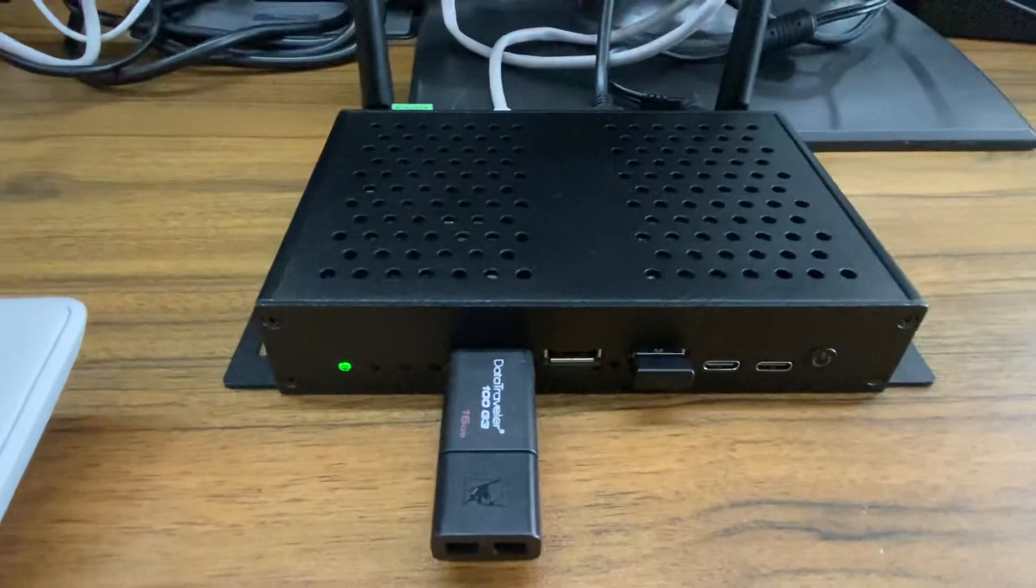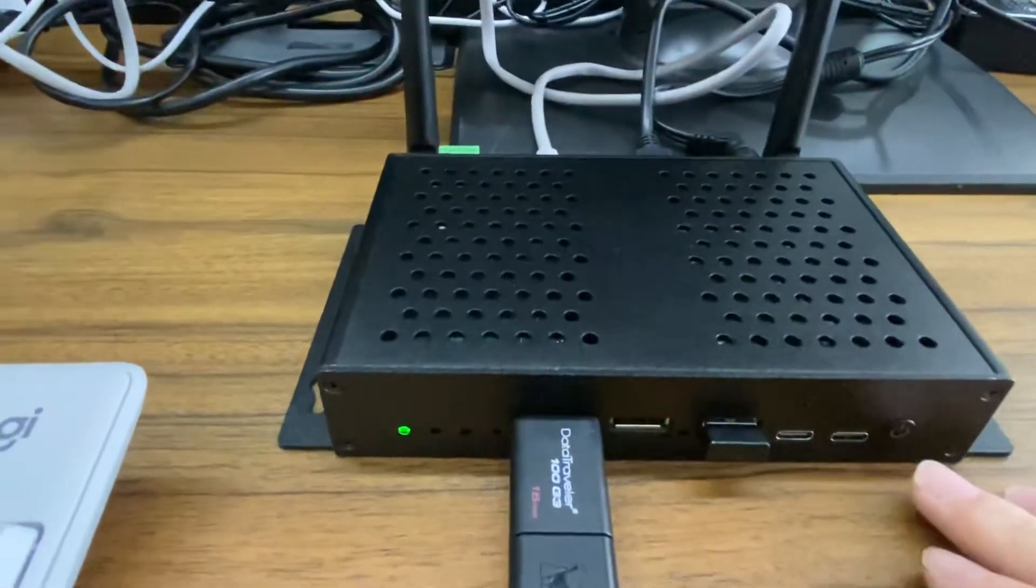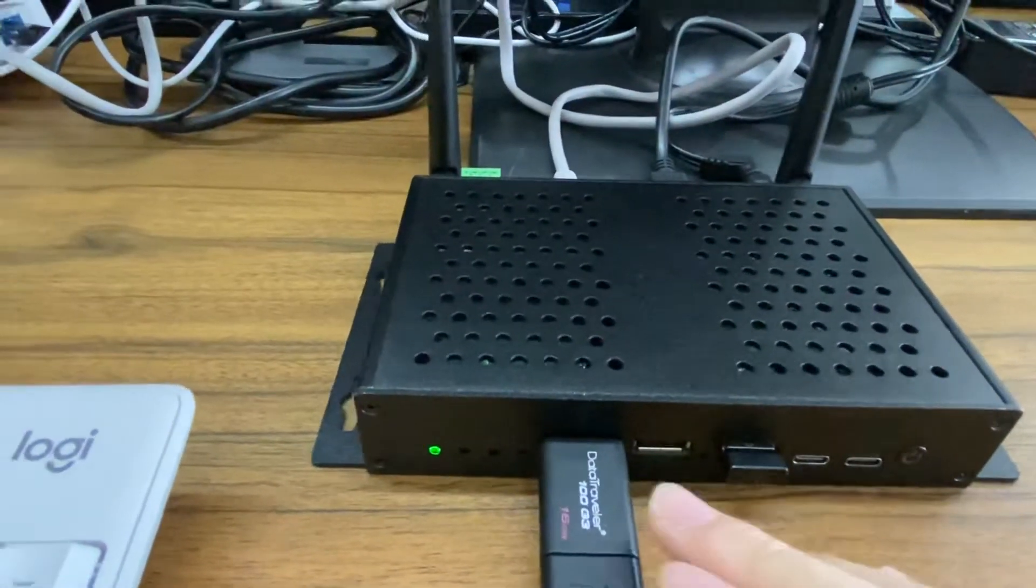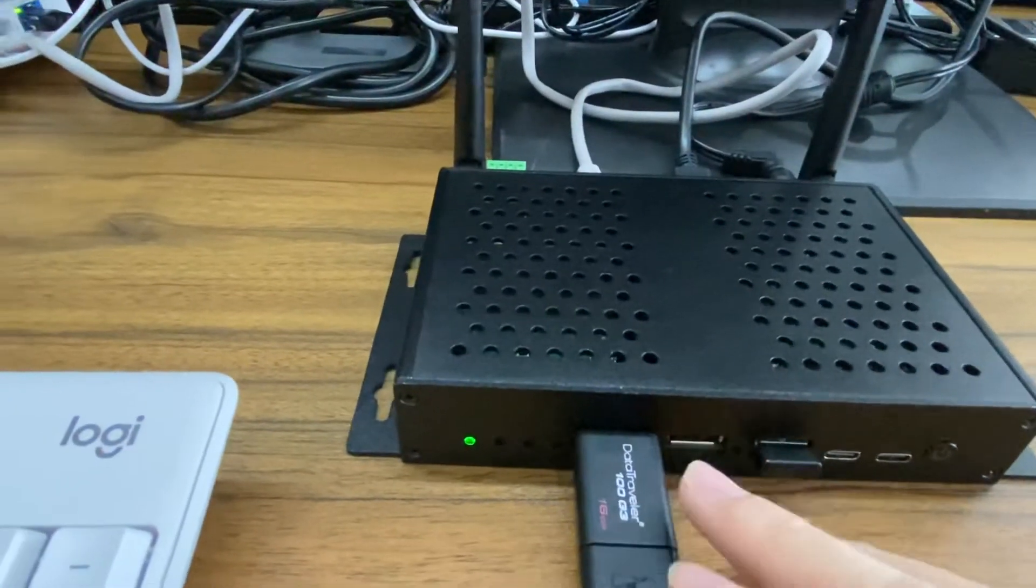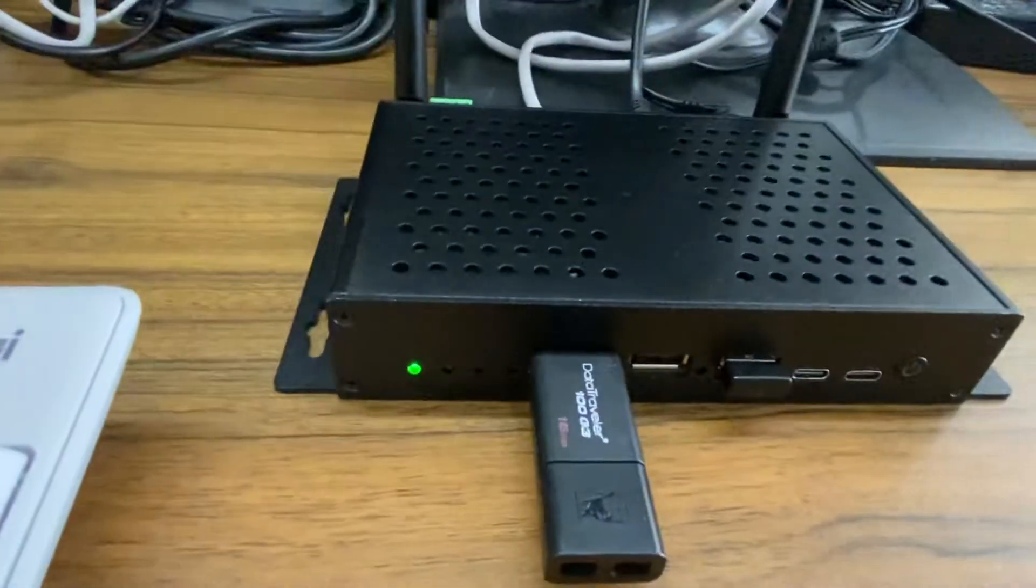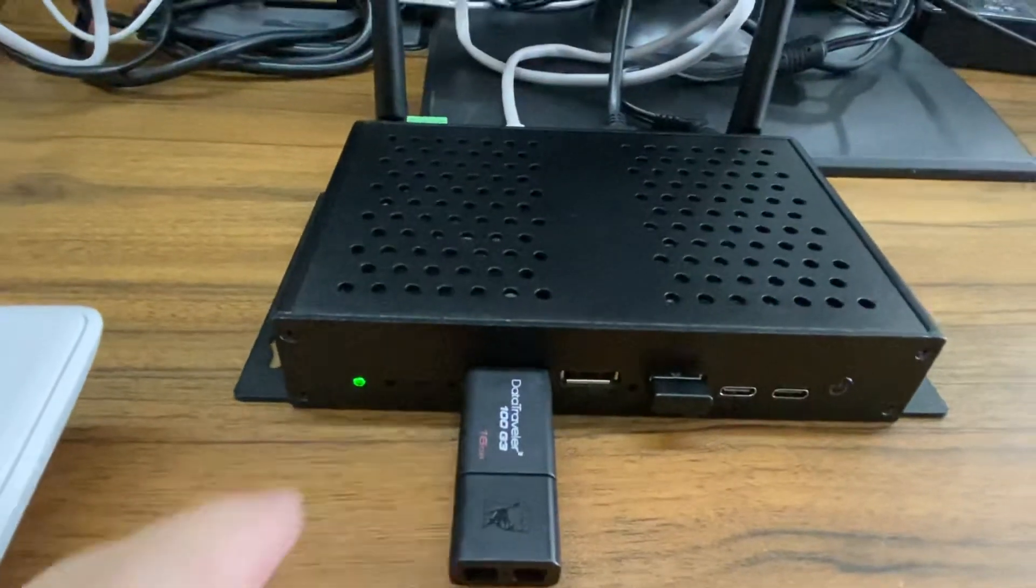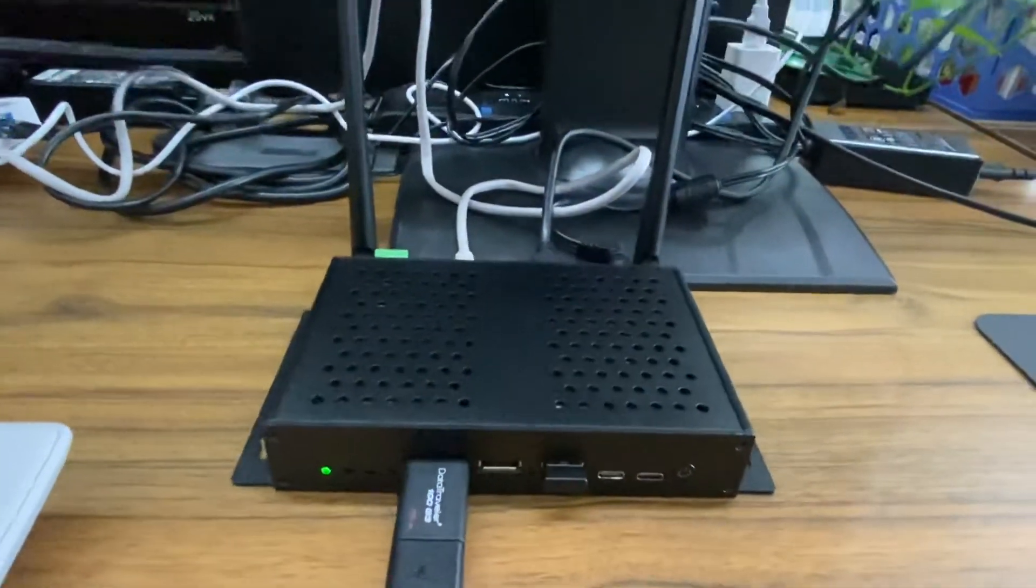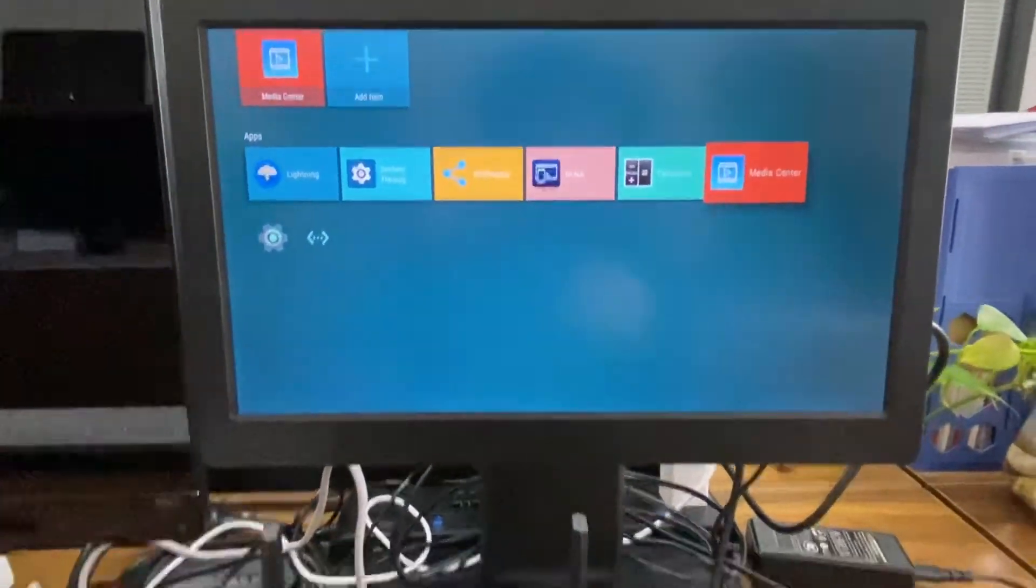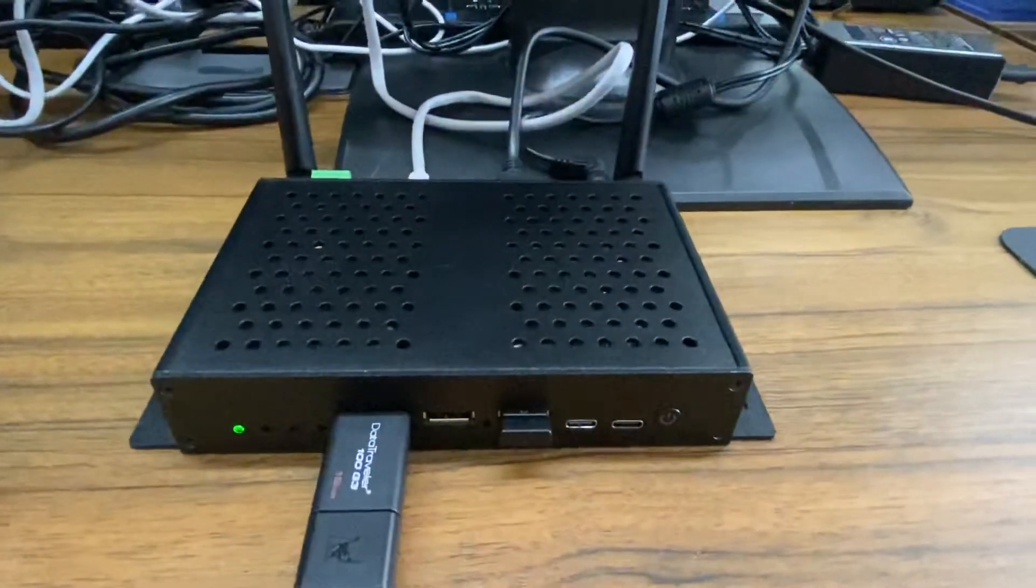We have a standby button here, then two USB Type-C and three USB ports on the front panel, and then we have four flickering lights on the front panel. Today I'm going to test some functions of this latest chipset.